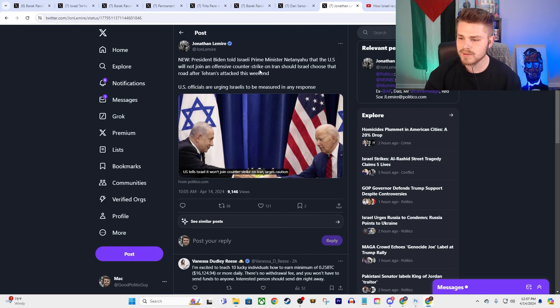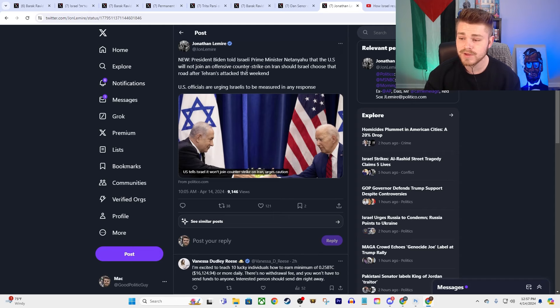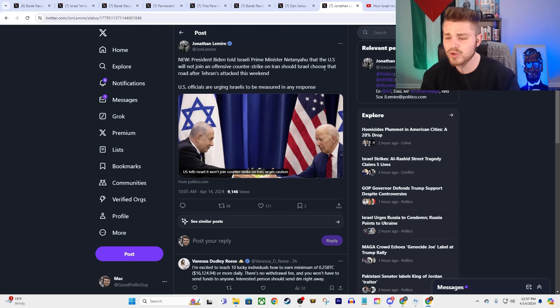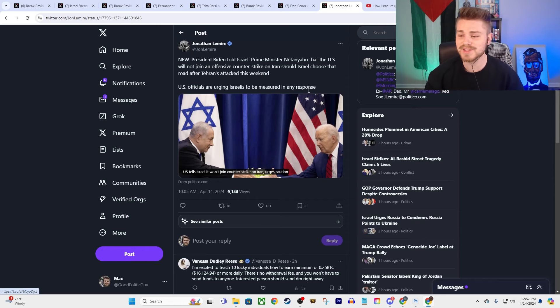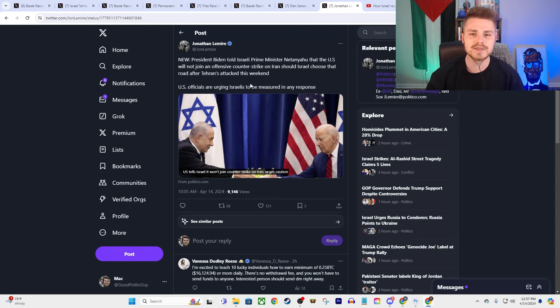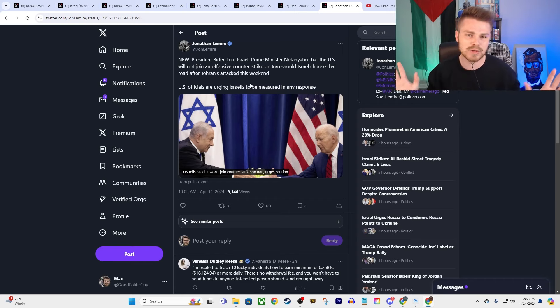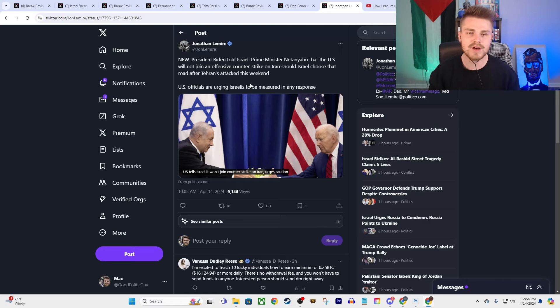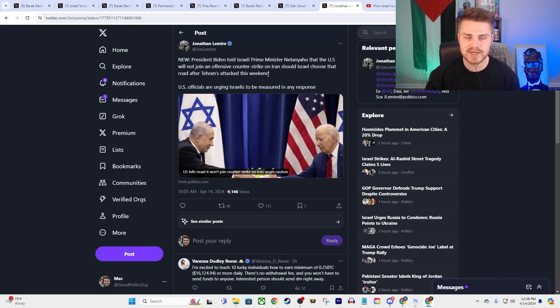Now, we also have this from Joe Biden. President Biden told Israeli Prime Minister Netanyahu that the U.S. will not join an offensive counter-strike on Iran, should Israel choose that road, after Tehran's attack this weekend. U.S. officials are urging Israelis to be measured in any response. Yeah, that defines the current state of Israel, the Israeli government, right? Measured and calculated in their response to anything. No, of course they're not. Of course they are going to try to escalate from here. I would be absolutely shocked if Israel uses any sort of off-ramp to try to get out of this spiral to war.